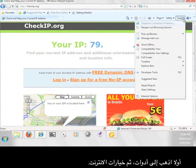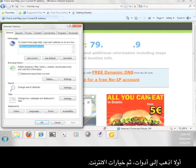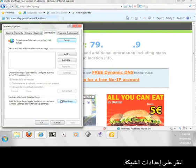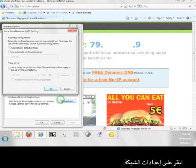First go to tools, then internet options. Click the connections tab. Click on LAN settings.